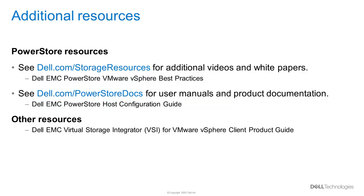In conclusion, using the Dell EMC VSI plugin for VMware vSphere, along with PowerStore storage, can help streamline common task administrators incur daily, all while easily managing settings and tasks straight from the vSphere web client. For more information, please visit dell.com/storage resources, as well as any provided links in the video description below.